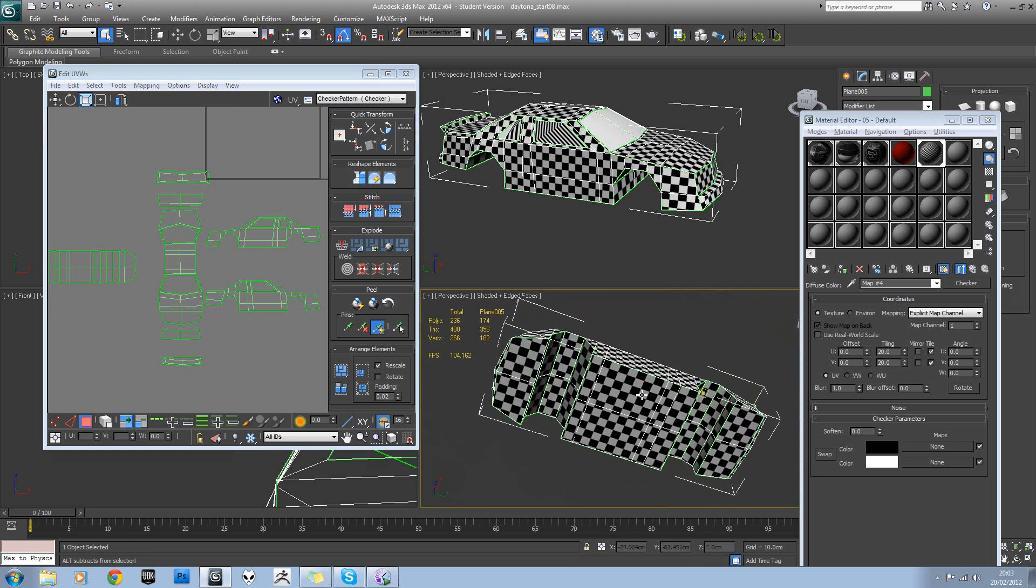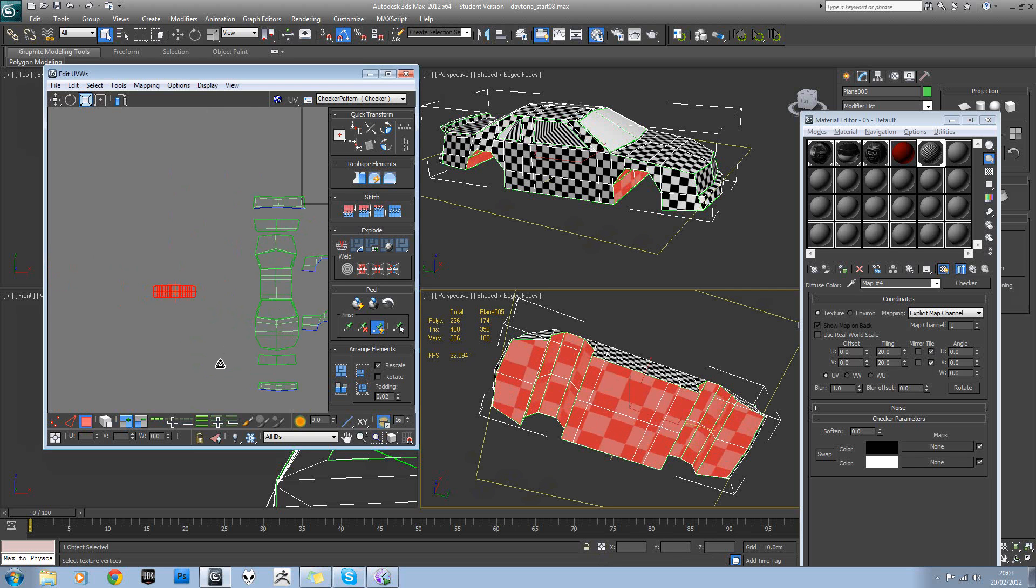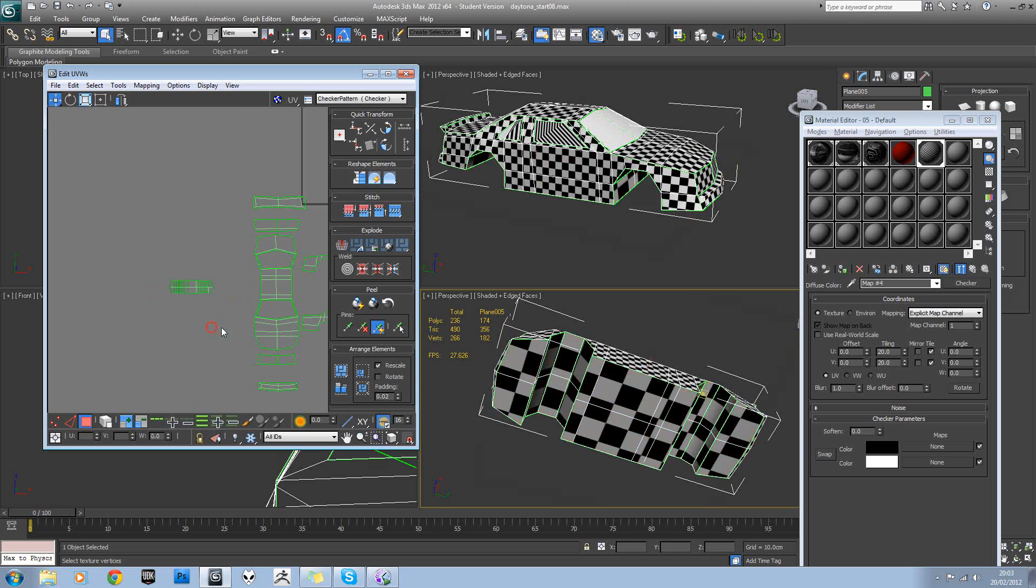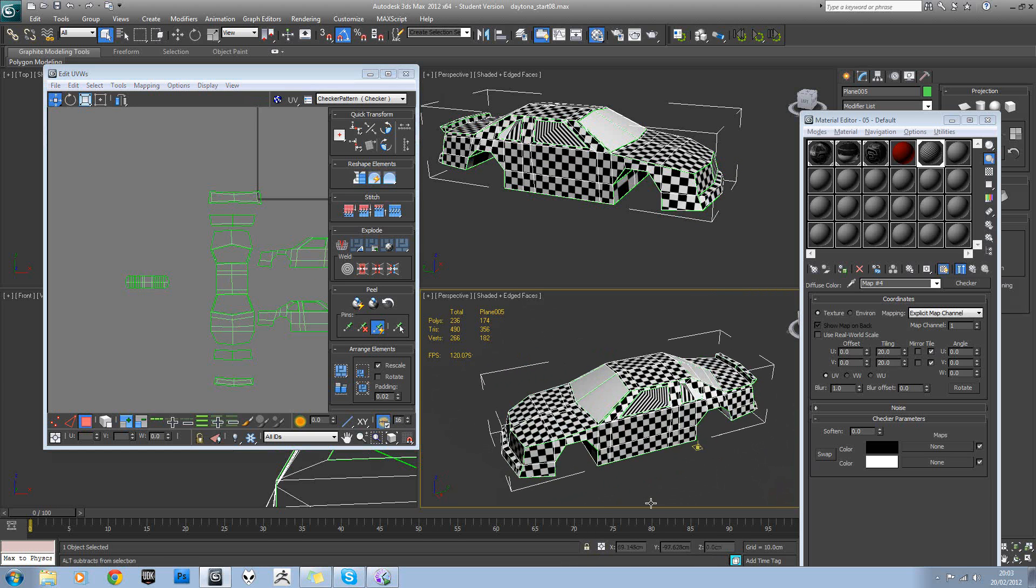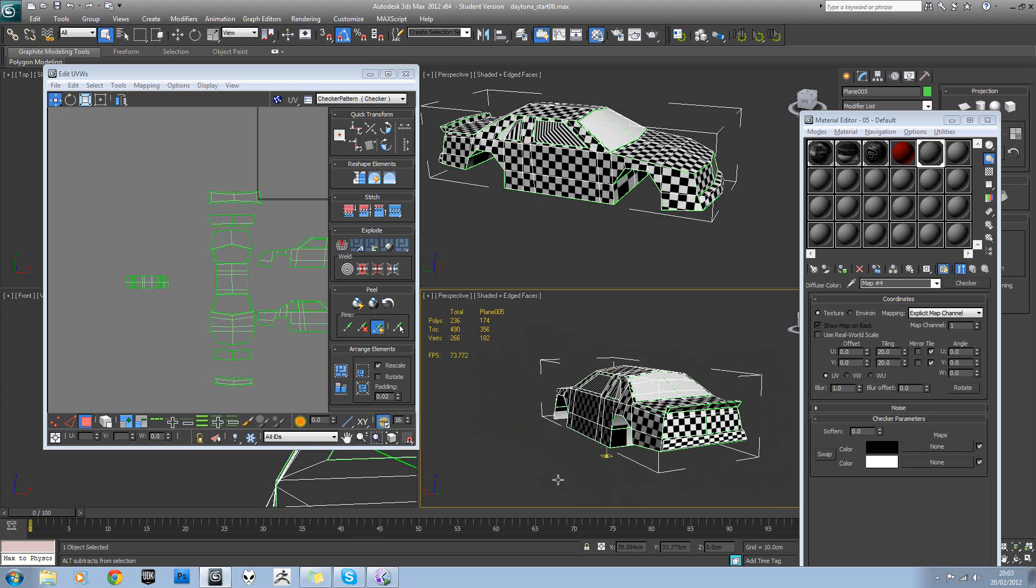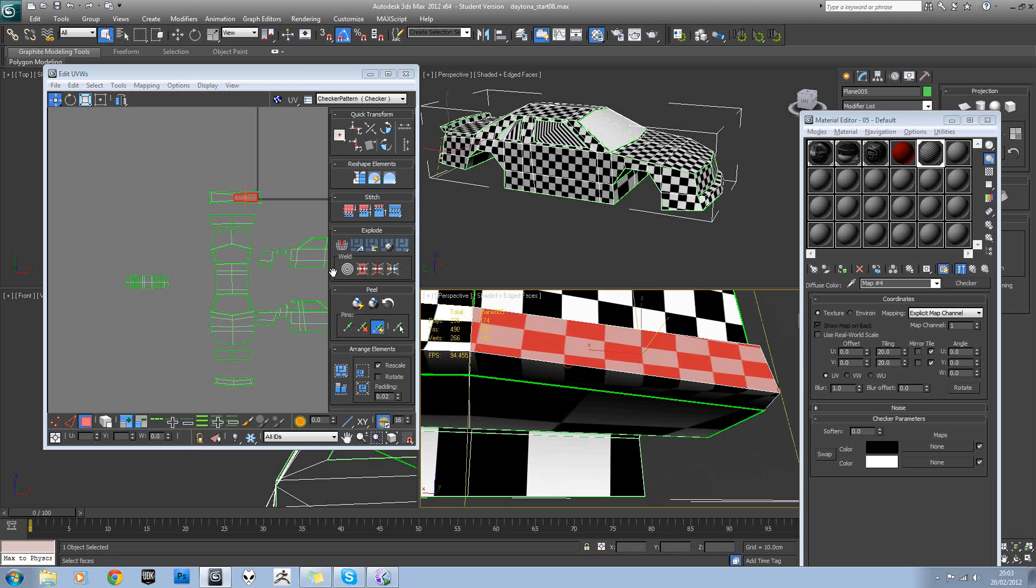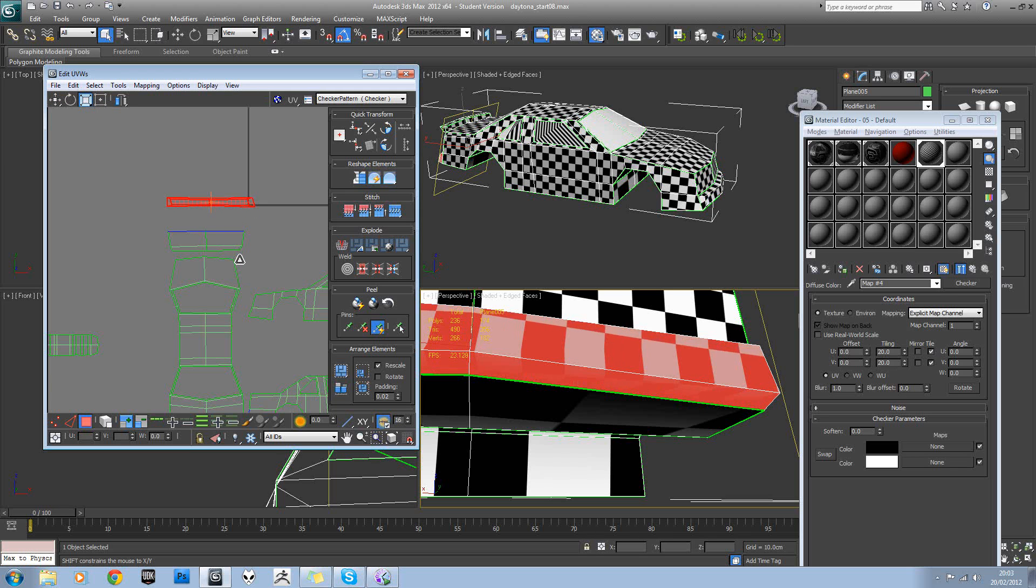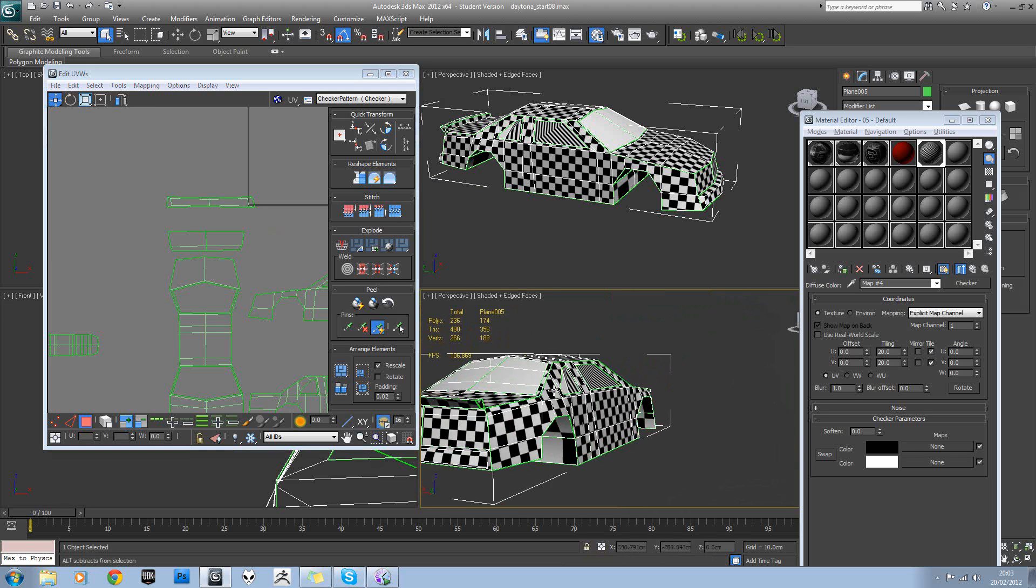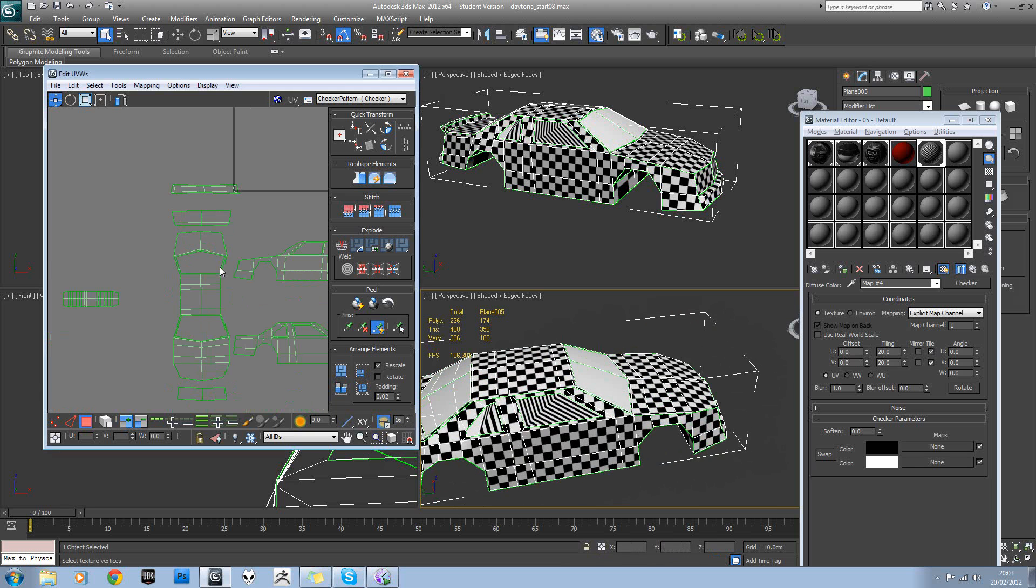Now the base we're never really going to see, so I'm going to give that less texture space than everything else. Okay, that will do for now.